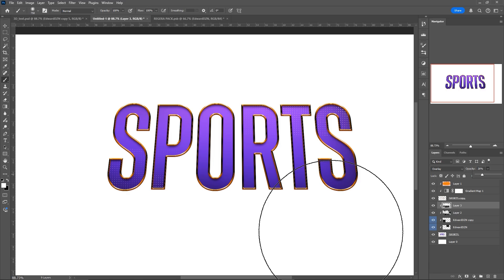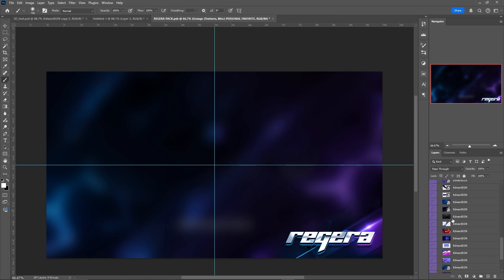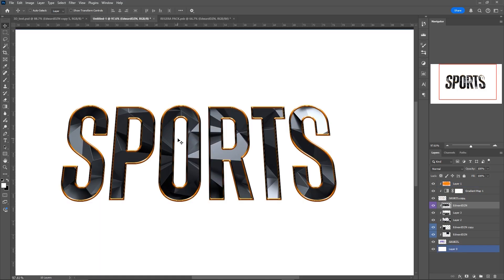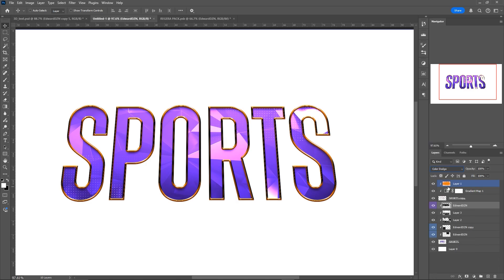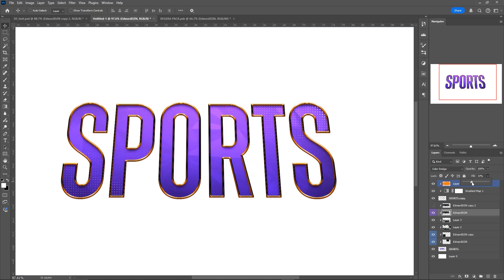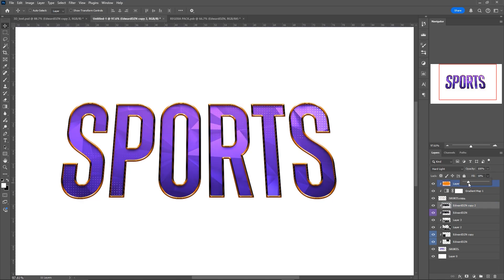To add more texture and shape to the text, go back to the rigor pack, into Stocks and Background, and find this layer — drag it over and make sure it's a clipping mask. Make it the blend mode Color Dodge. Make a copy, also a clipping mask, and set that one to blend mode Hard Light. The effect may be a little too intense, so drag down the fill — around 30–40% on both the Color Dodge and Hard Light layers.